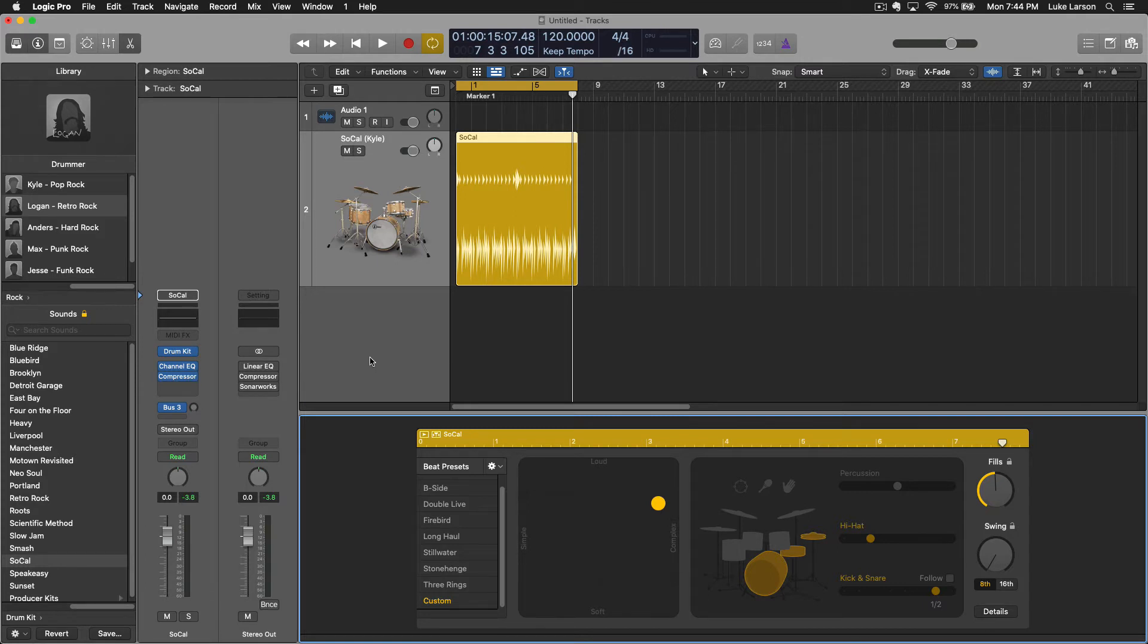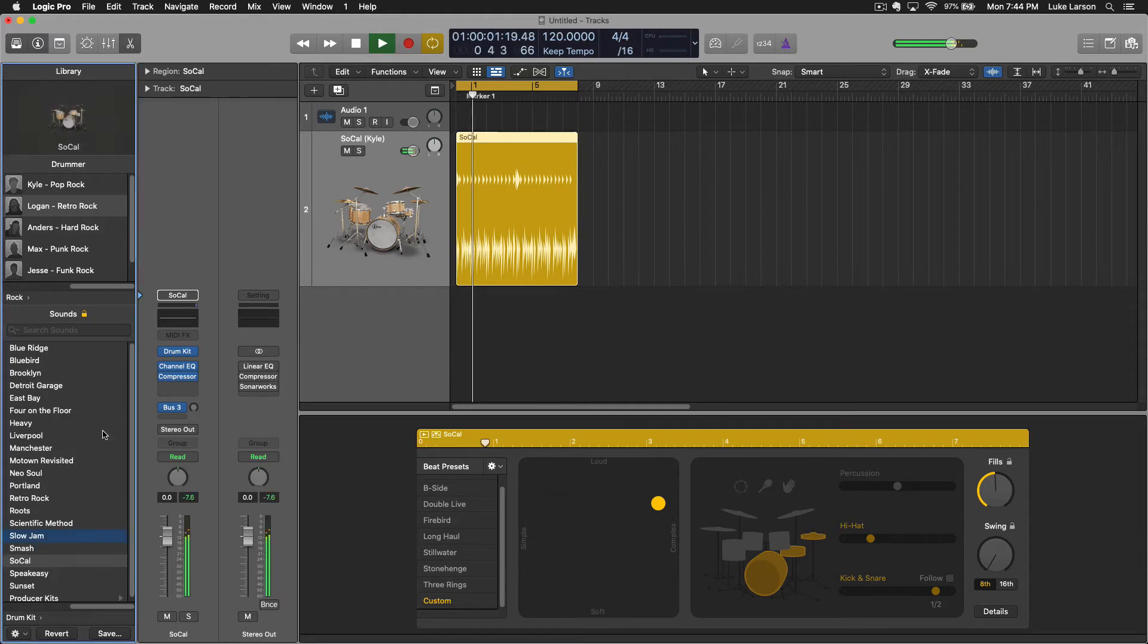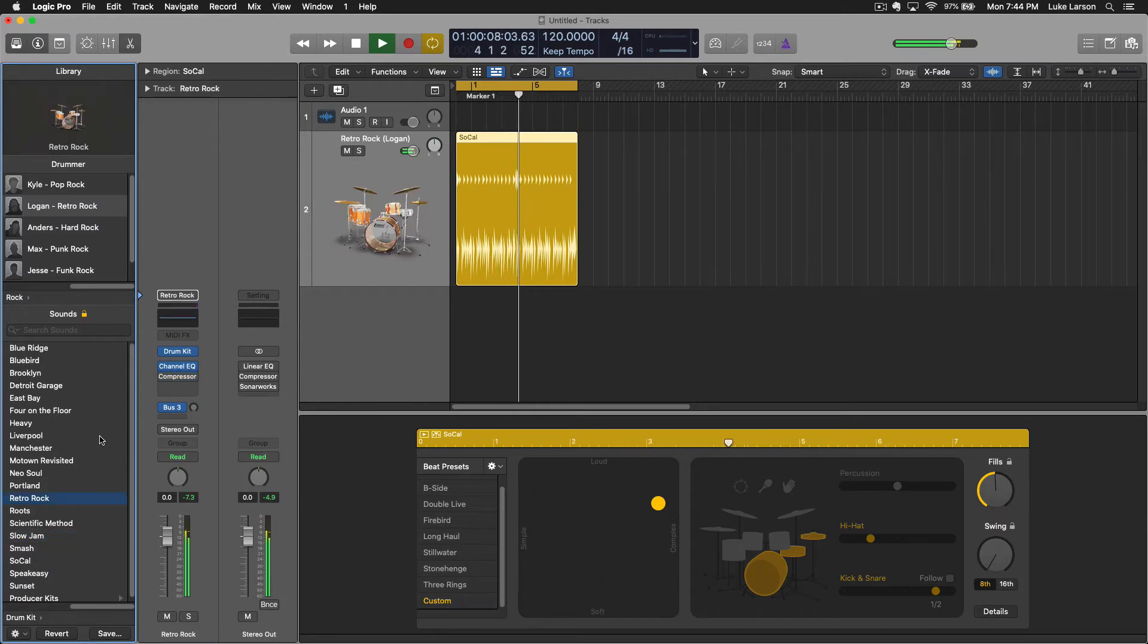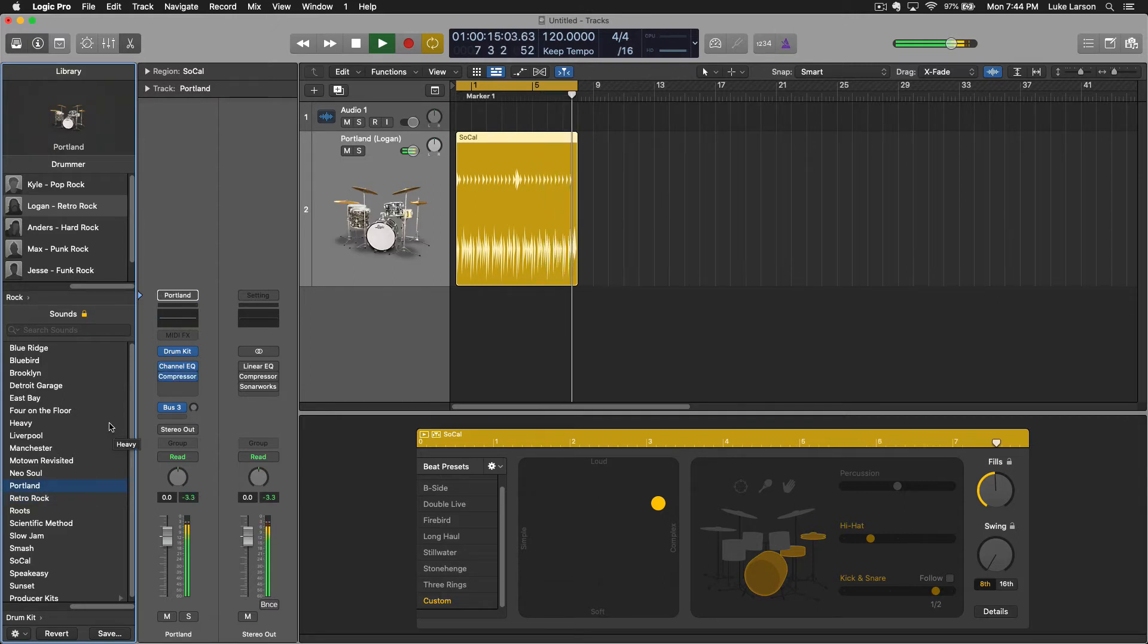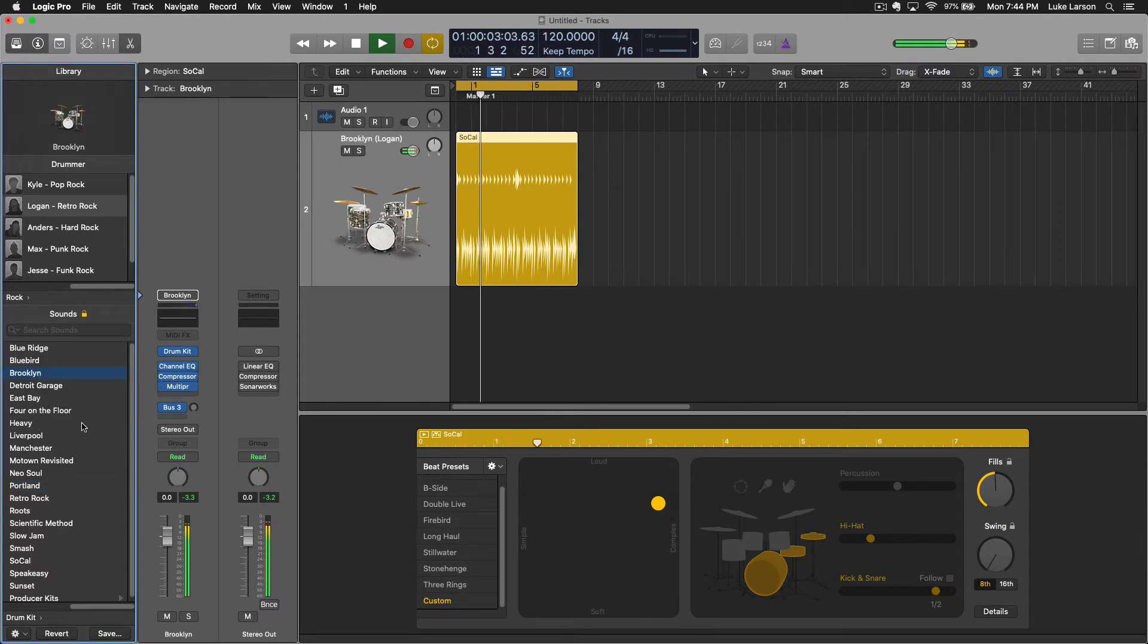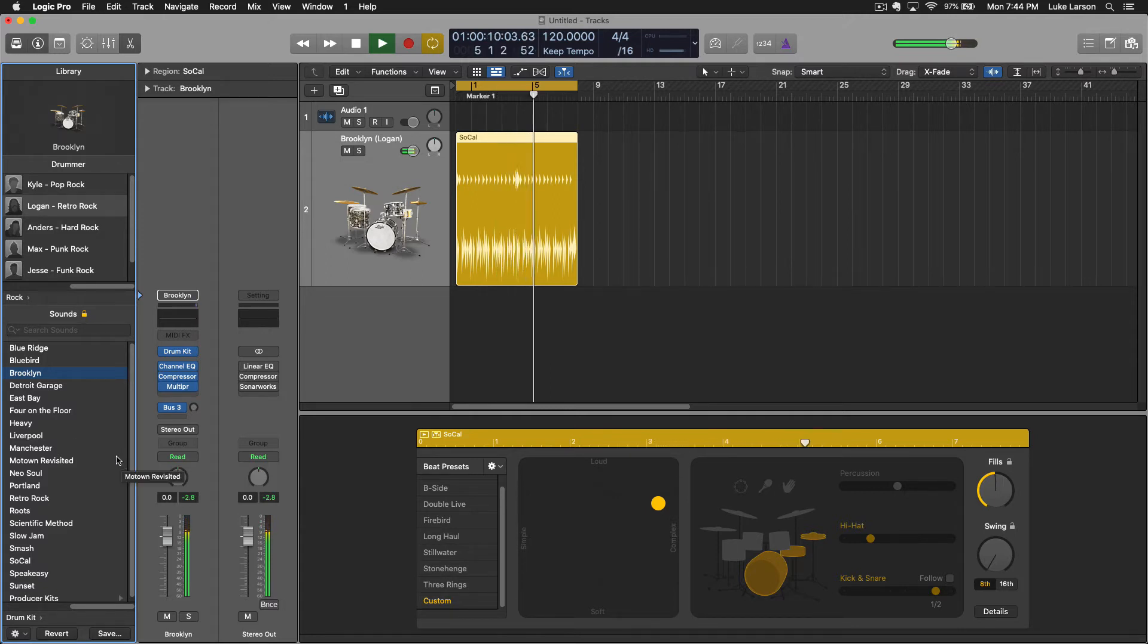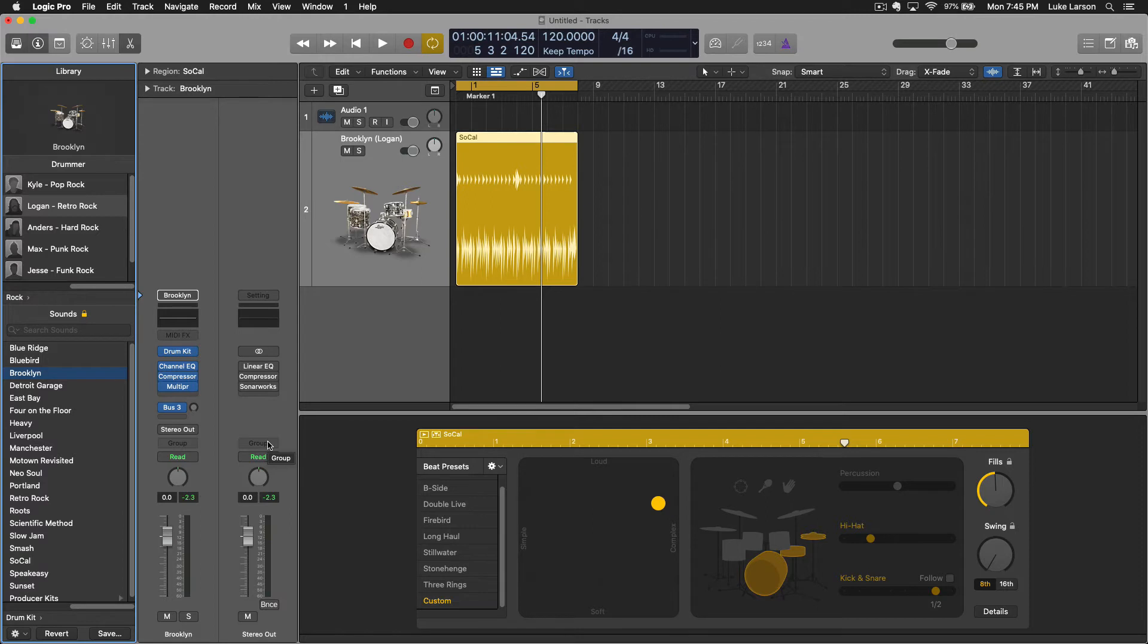So now we picked a pattern from Kyle and the pop rock but we have Logan playing it, which I think is kind of cool. I liked his take on it a little bit better. And the next thing that you can do is change the drum kit. So if the SoCal drum kit isn't doing it for you we can listen to some of these other ones.